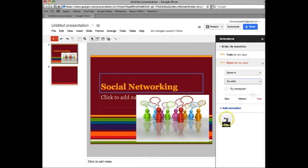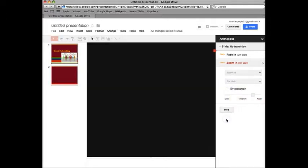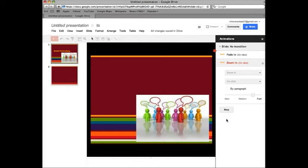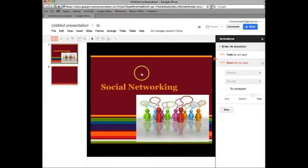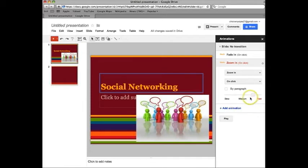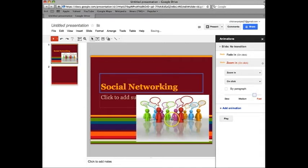You can press play. And that is what mine will look like. If I want to change the speed I can just control it here. But I'm going to keep it at fast.